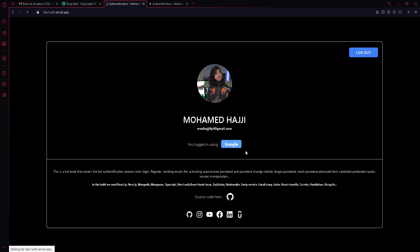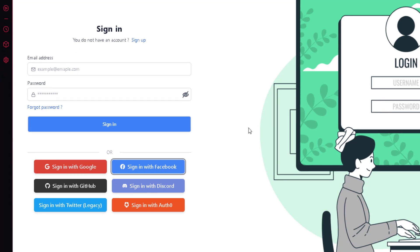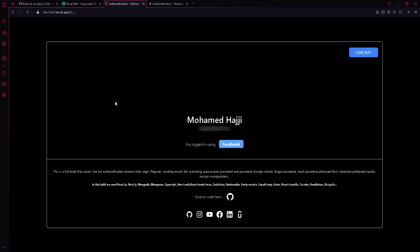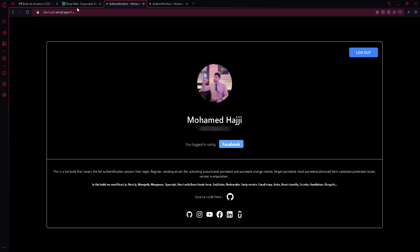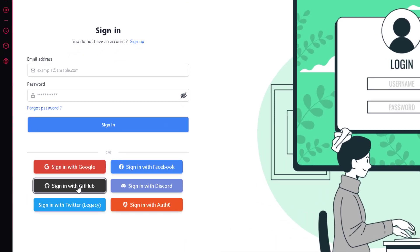I log out and now sign in with Facebook. Because I already have an account signed in on my browser, it logs me in directly and you can see 'logged in with Facebook.' I log out again and now test GitHub.